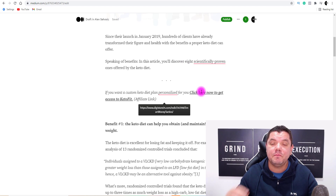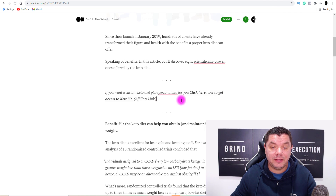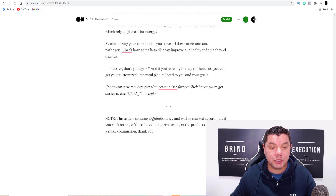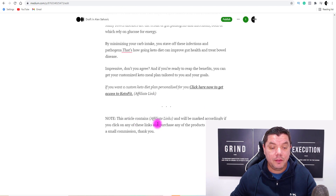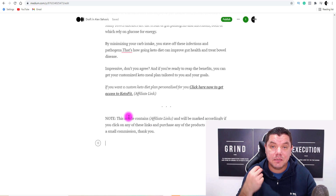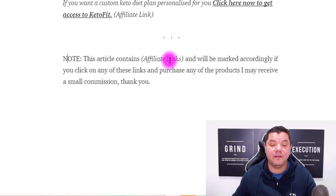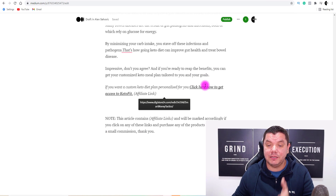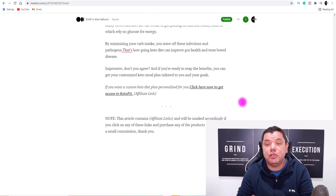Remember, if you input affiliate links you also want to add the link one more time further down in the article. Scroll all the way to the bottom and paste in another call-to-action with your affiliate link. Down at the very bottom you also need to put an affiliate disclosure. Mine says: 'Note: This article contains affiliate links and will be marked accordingly. If you click on any of these links and purchase any of the products, I may receive a small commission. Thank you.' This tells people it's an affiliate link, and you write 'may' because if there's a refund you won't receive a commission.